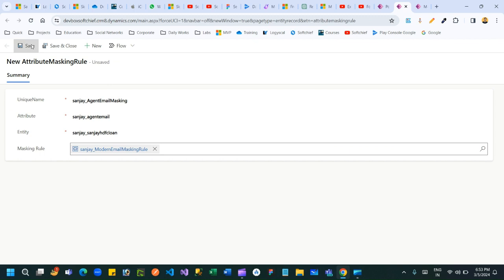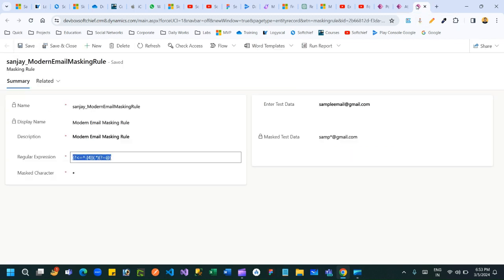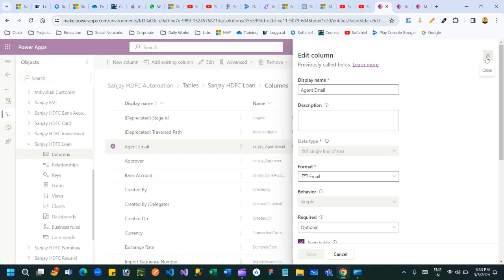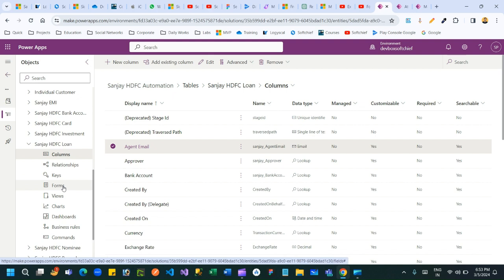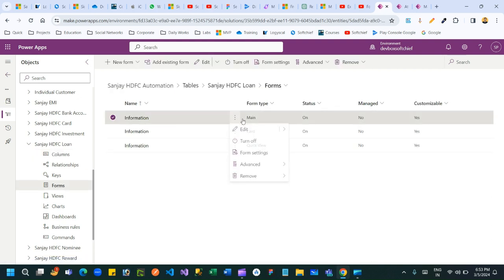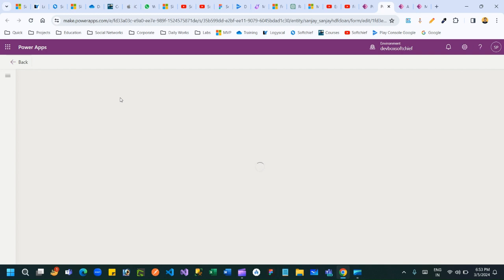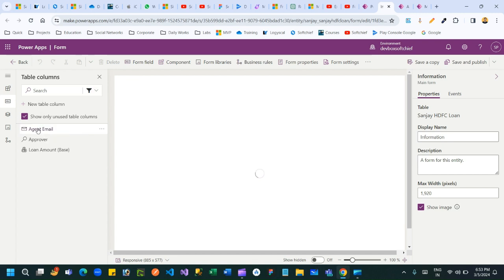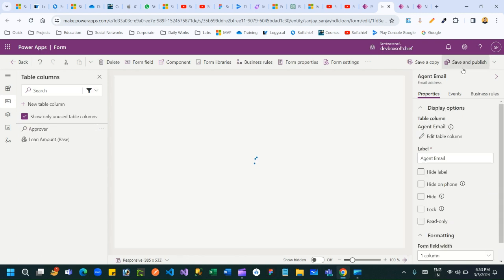I have successfully created a Secure Masking Rule and associated the masking rule with my Attribute Masking Rule. Now let me check if it is working in the form. I'll open the Loan form, add my new Agent Email column, and click Save and Publish.